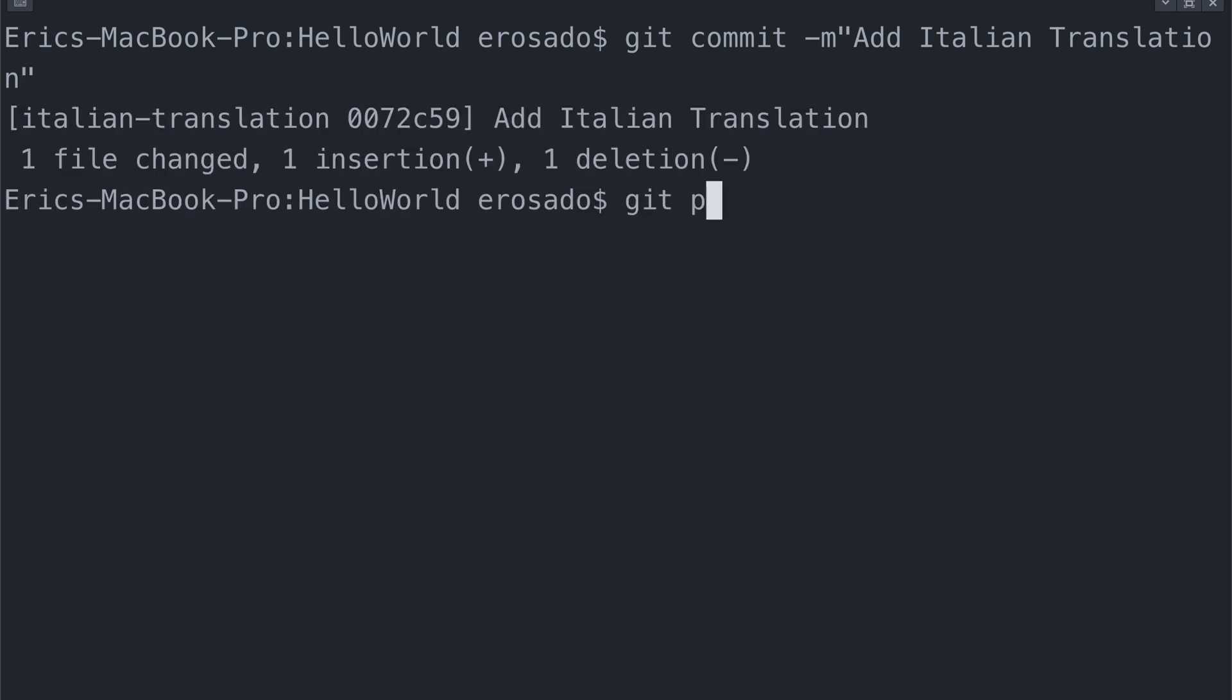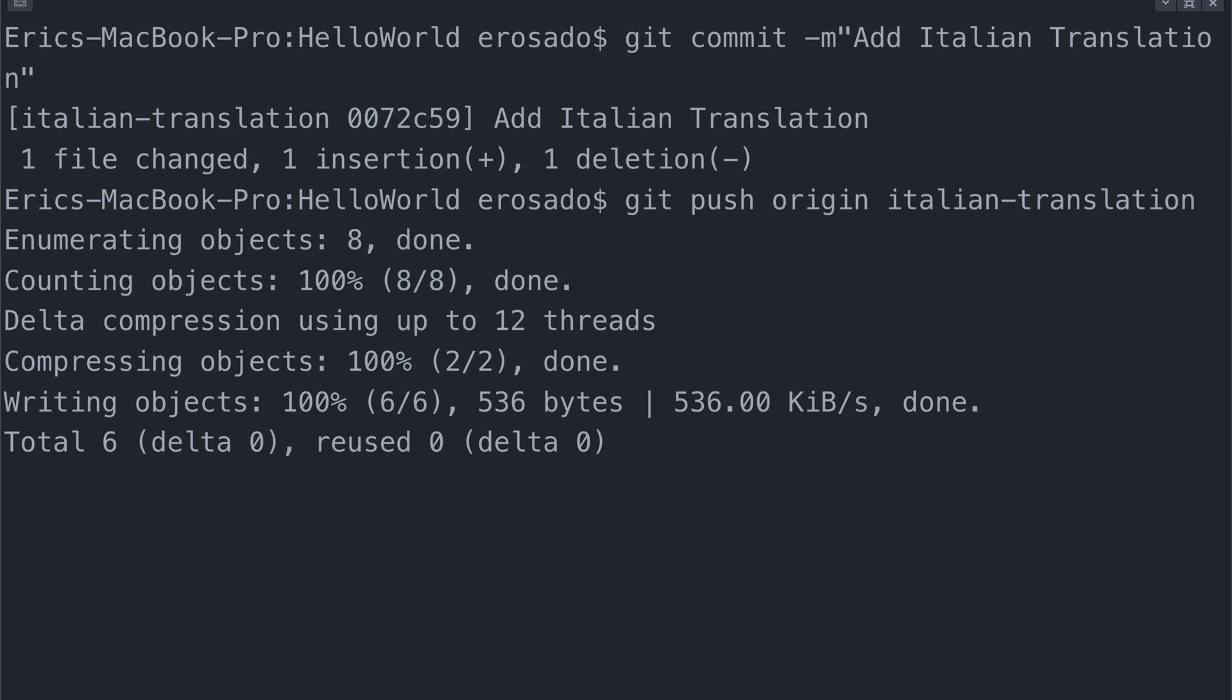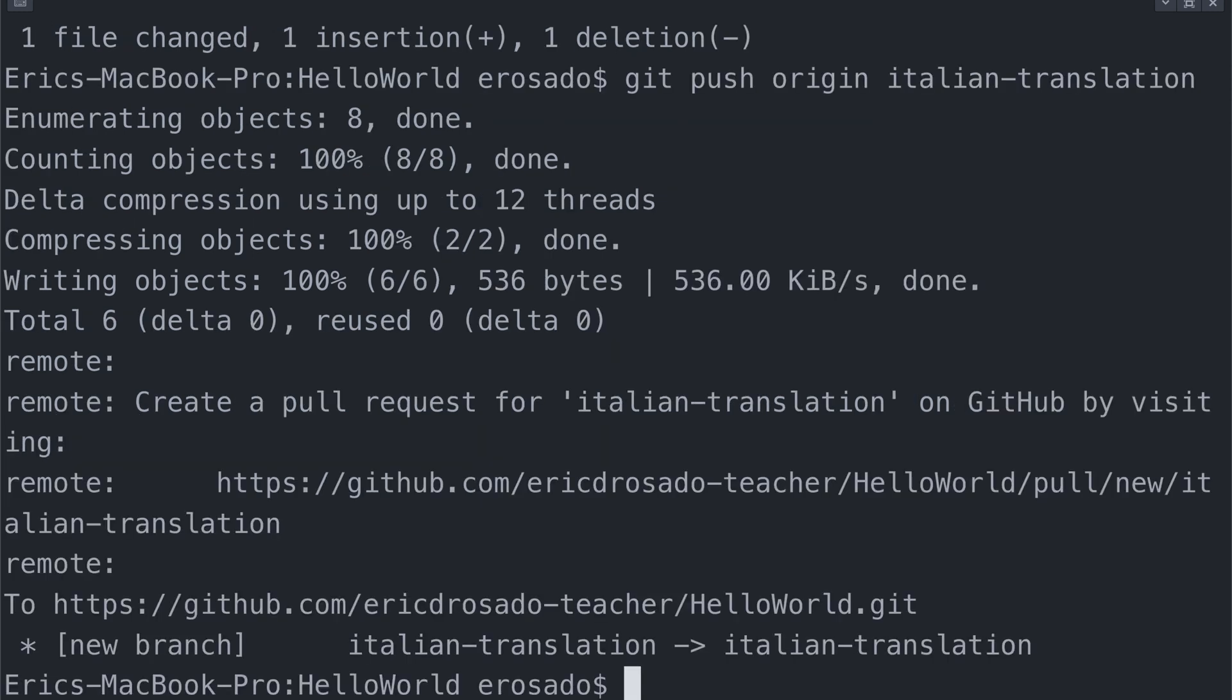From here, I want to push these changes to GitHub with git push origin and the name of my branch, Italian translation.